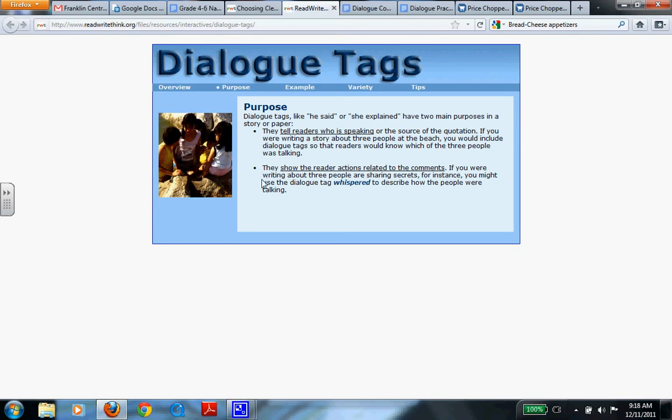The next one is to show the reader's actions related to the comments. So if you're writing about three people who are sharing secrets, for instance, you might use a dialogue tag whispered to describe how they were talking. And we'll get into the word list after where you'll see a lot of different options like whispered.